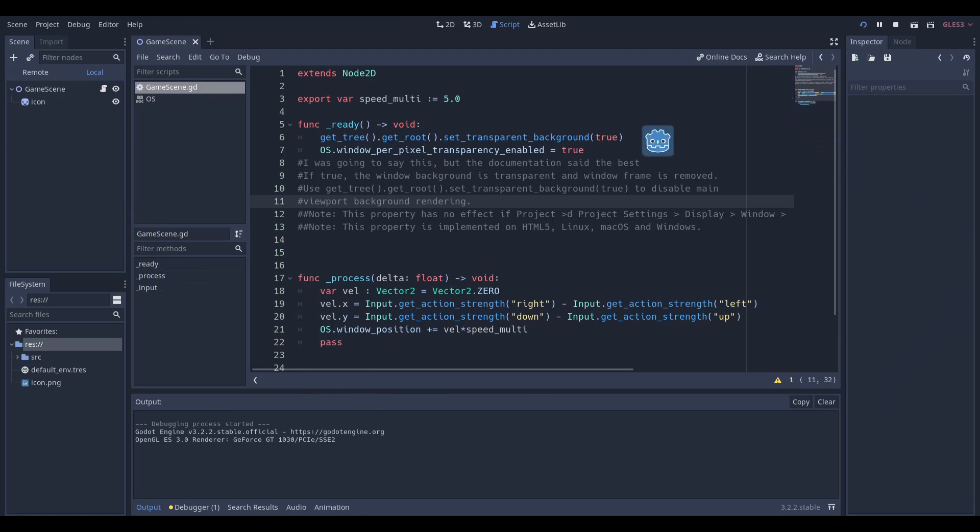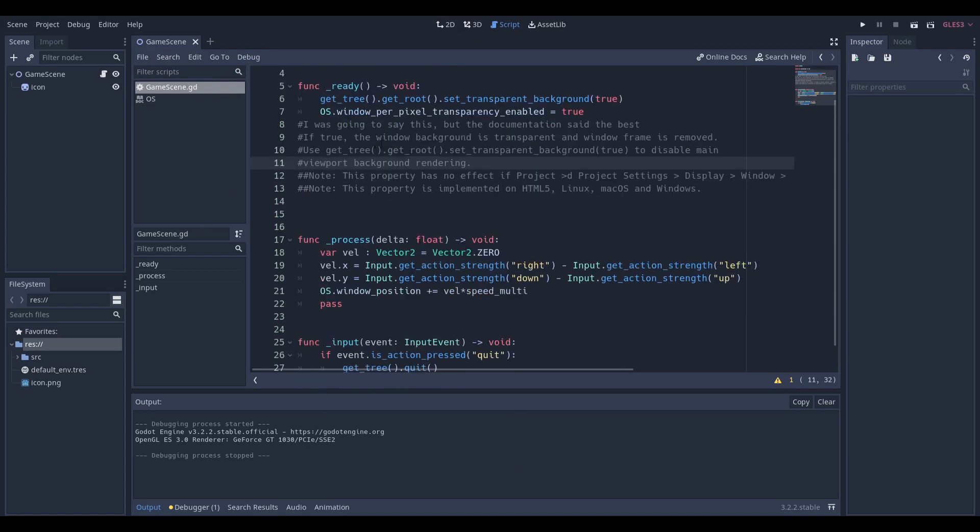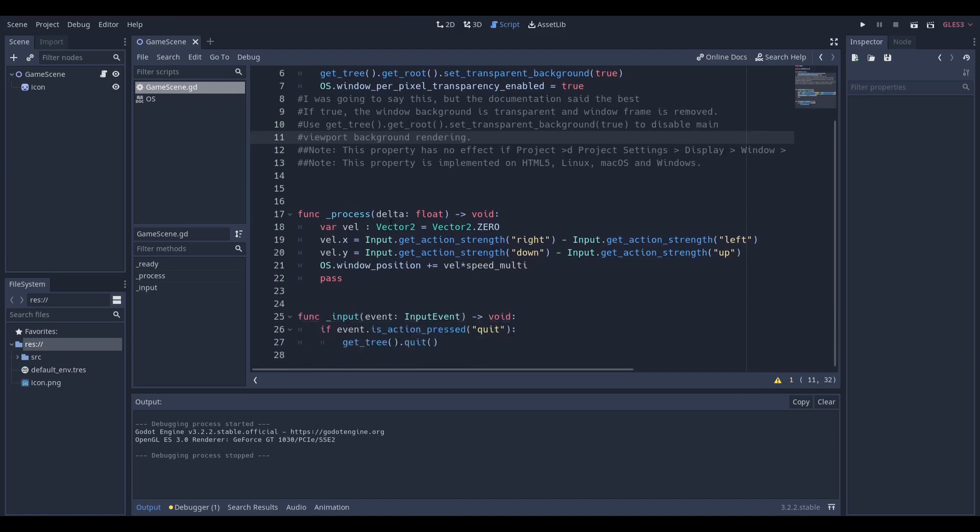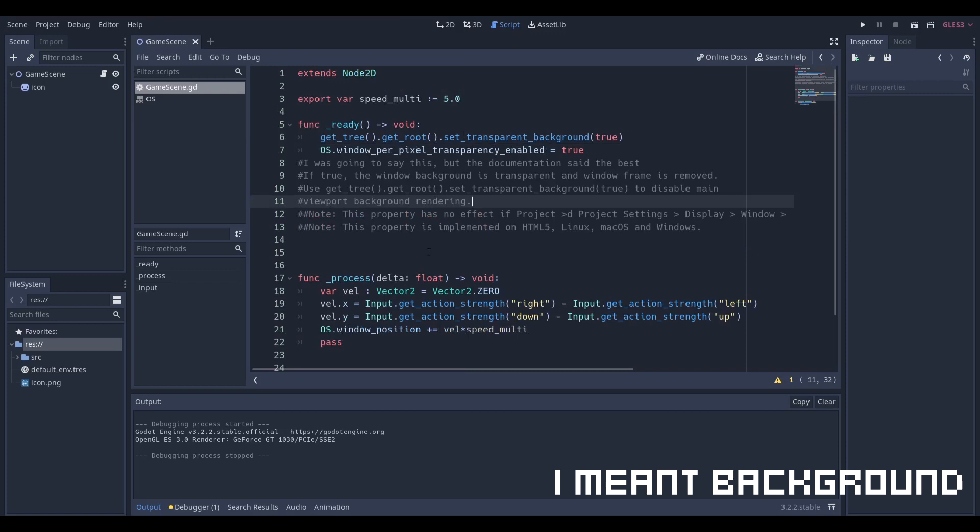I'm actually really proud of this project. With just two lines of code, we can move around any object we want on the screen thanks to the Godot game engine, and I'm going to show how this is possible. How do we get the Godot sprite to move around on the screen without having the background around us?